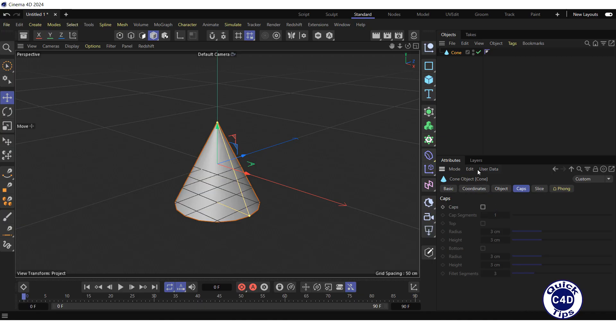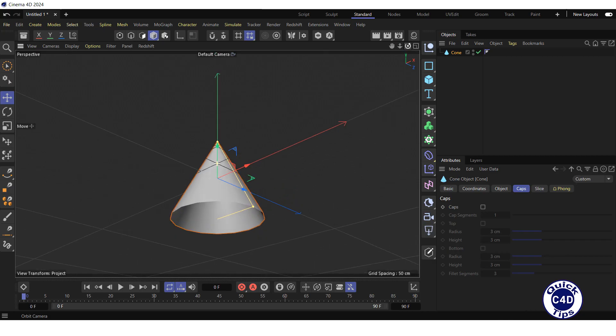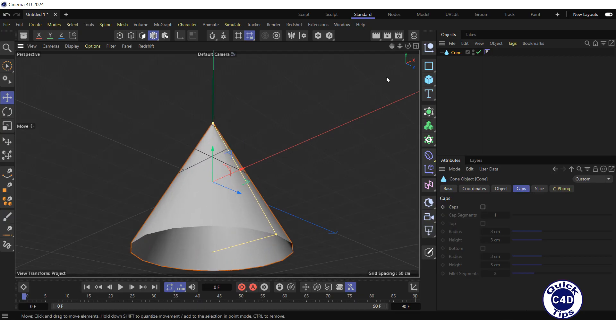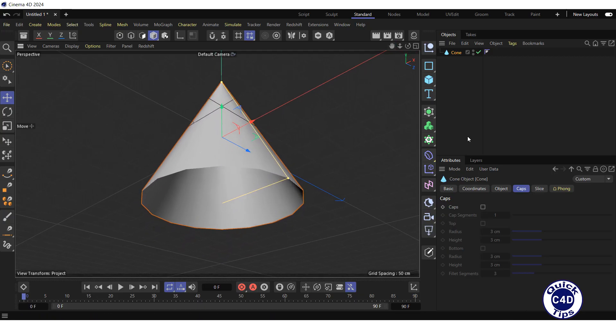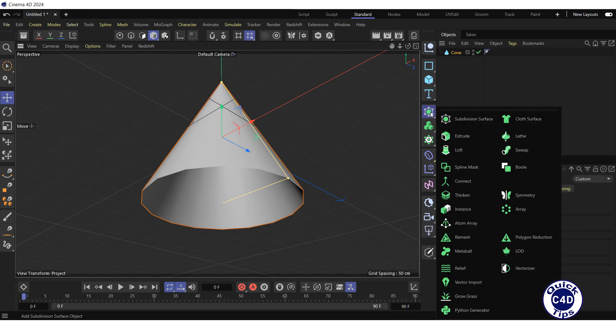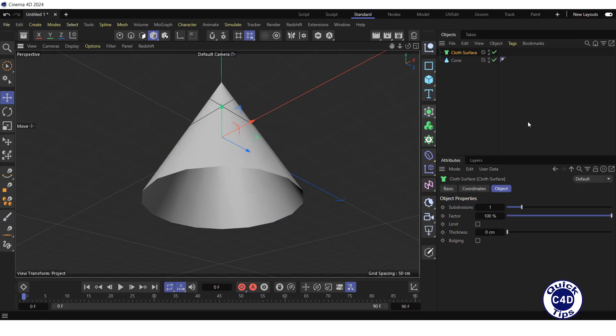If you look at the cone from below, you will see that the cone without base has no thickness. To add thickness, create a cloth surface generator by clicking and holding on the subdivision surface icon and choosing cloth surface from the pop-up palette.